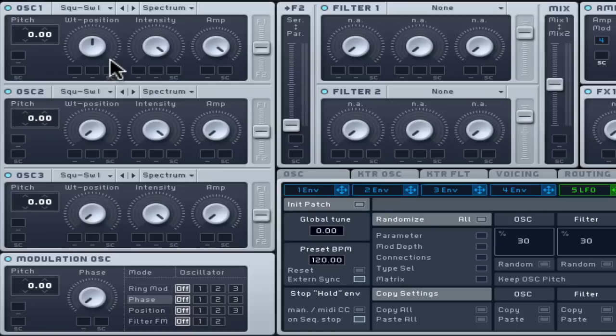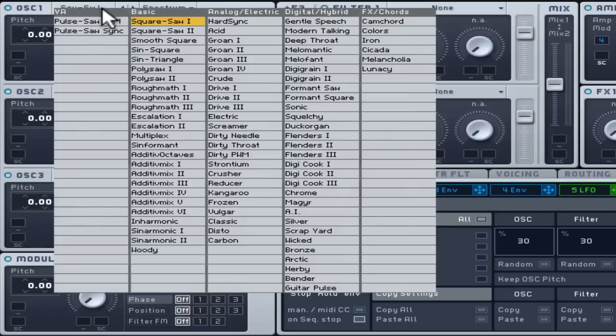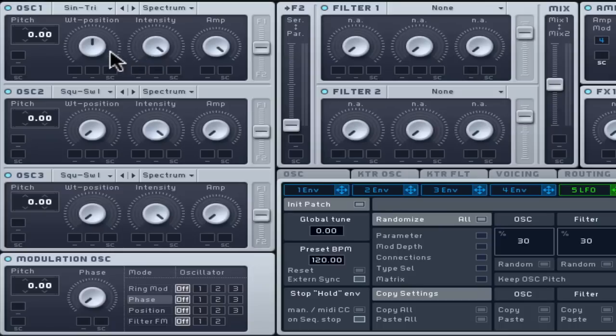To create some low end, you can set oscillator 1 to sine square or sine triangle from the basic wave menu. The wavetable position dial will crossfade between a pure sine wave on the left and a triangle or square wave respectively to the right.